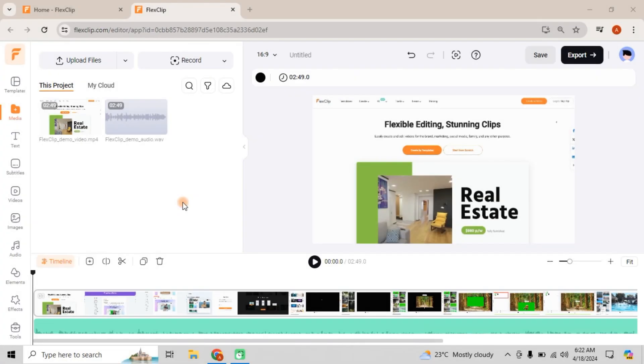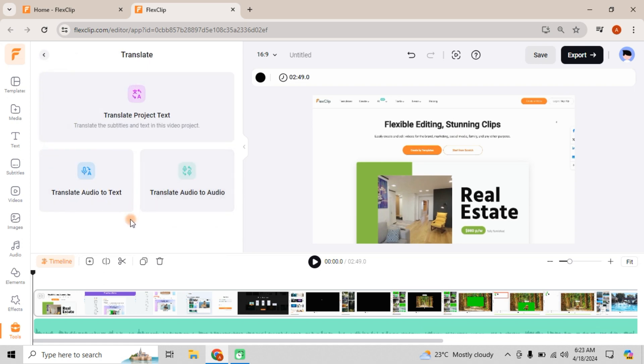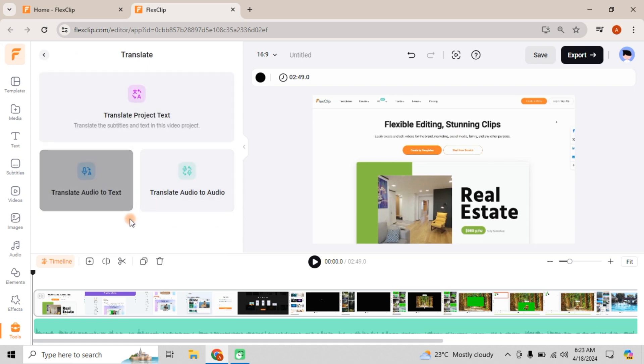Now, let's witness the magic. Simply head over to the Tools menu and select AI Translator. You'll see three options: Translate Project Text, Translate Audio to Text, and Translate Audio to Audio. Let's explore each one.